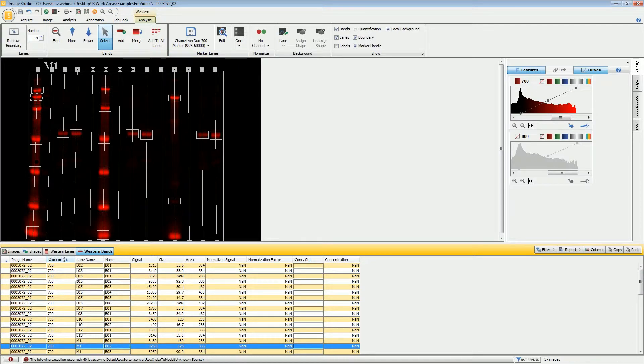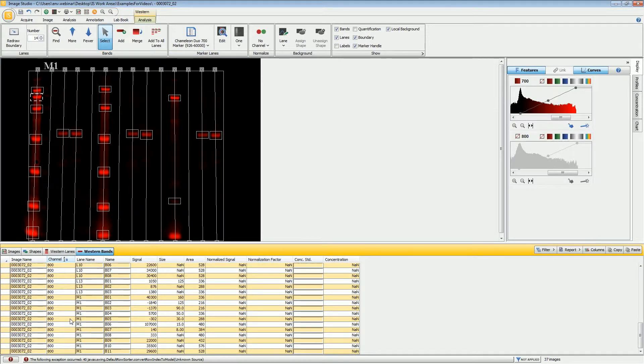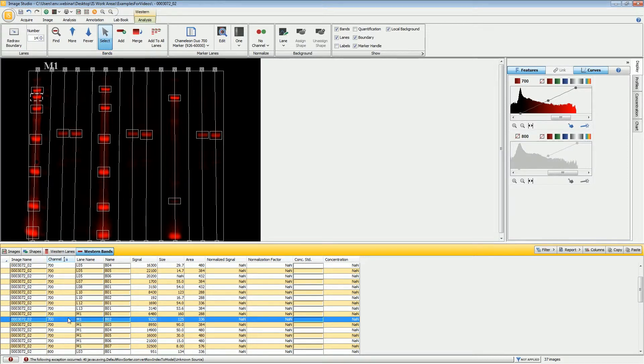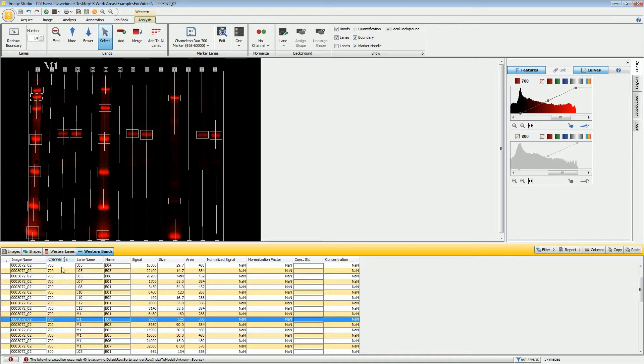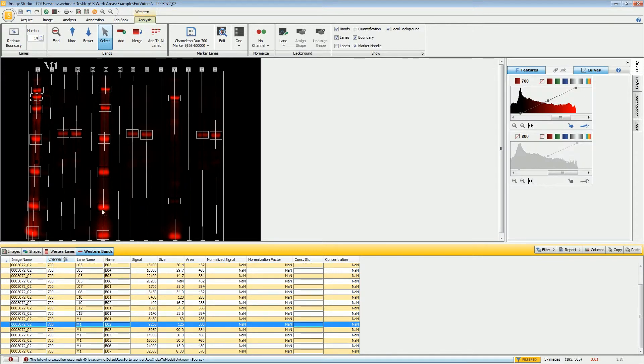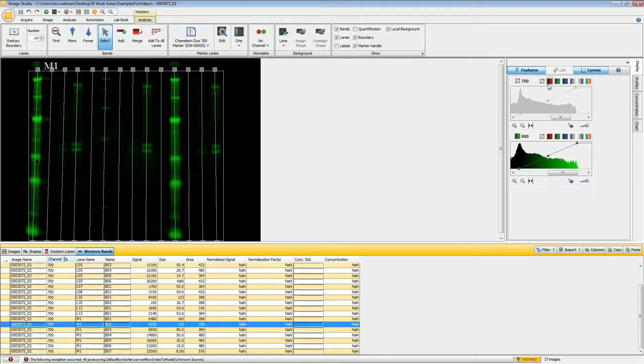Once I have that designated, I also need to make sure that I turn off or hide all of the 800 bands. Because since the 800 will be using a different marker, they will not be sized correctly if I don't hide those. The way that you do that is to right click on the channel header and hide the 800 bands. Those are not shown here.